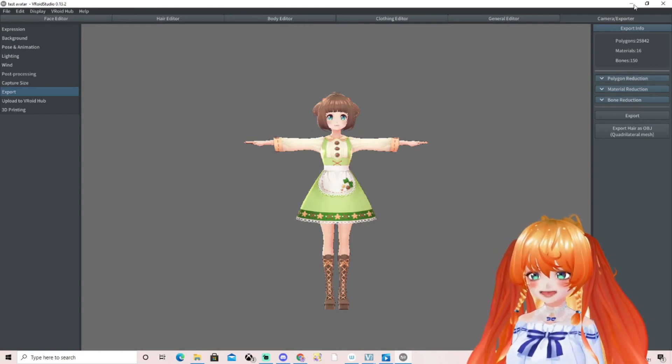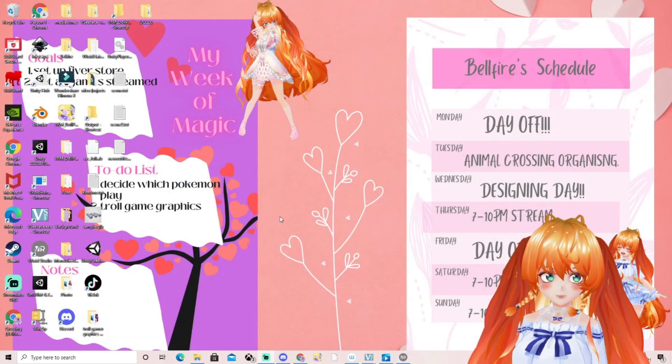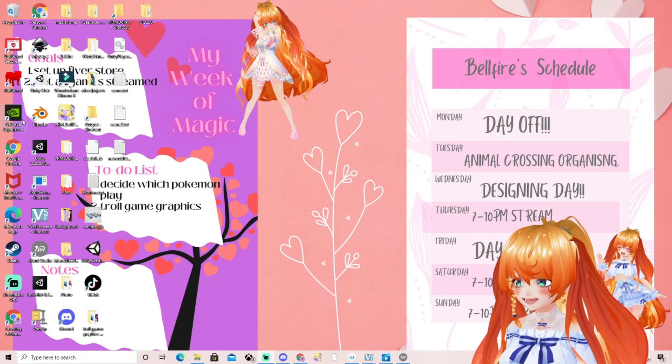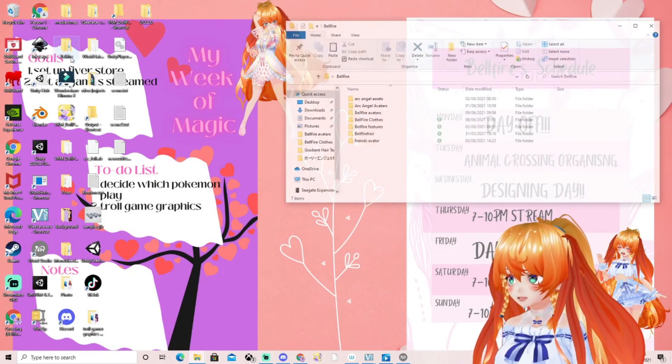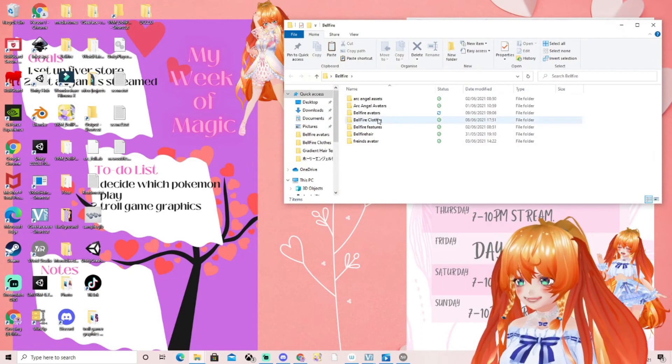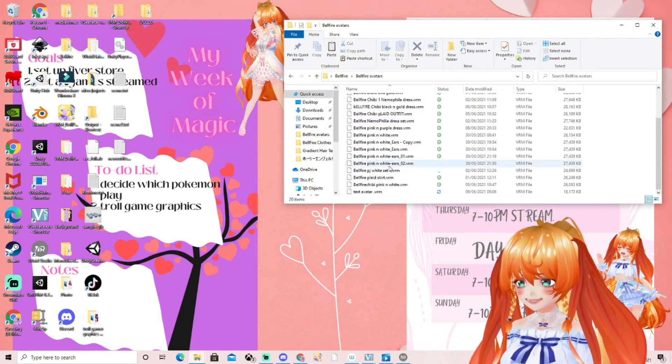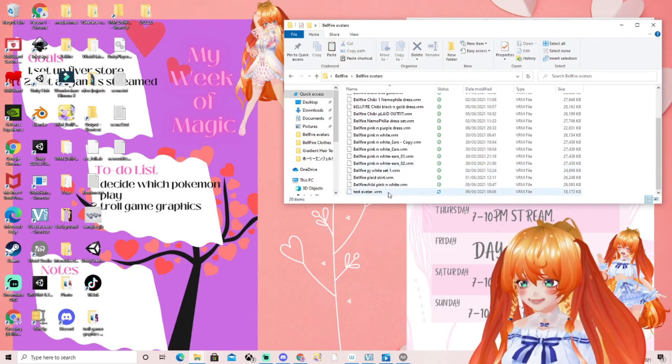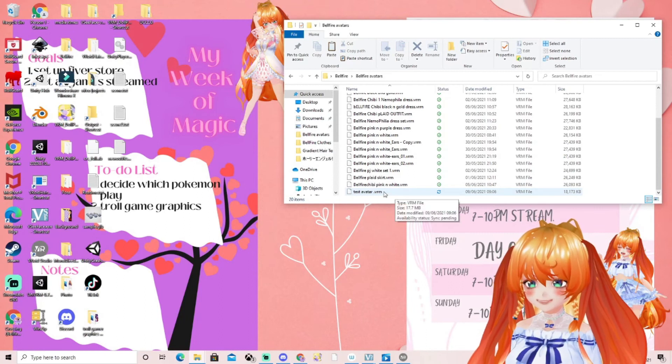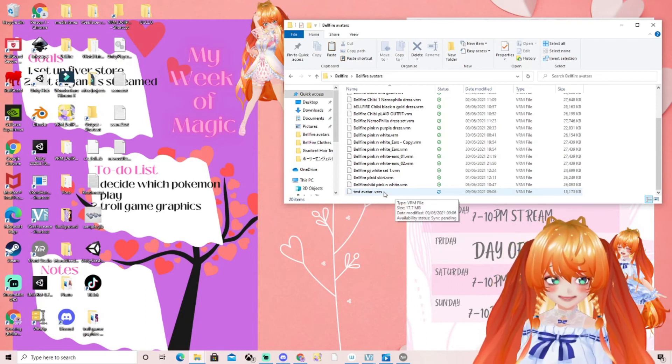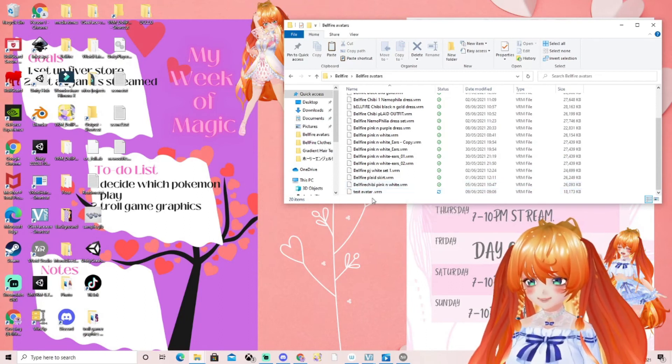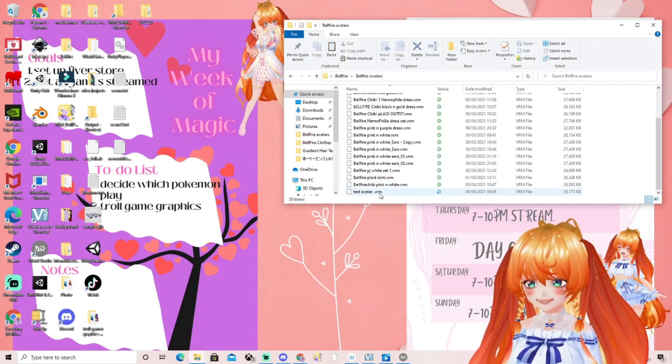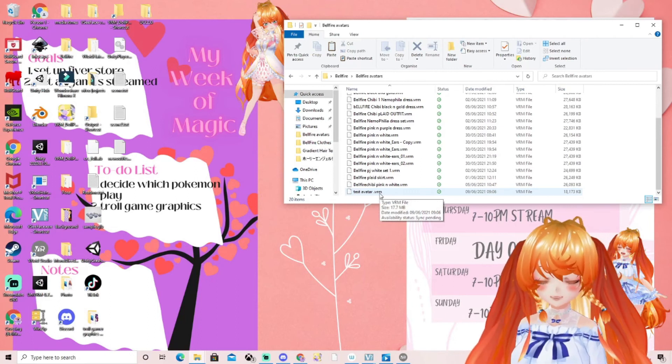That is literally how simple it is guys. Now we're going to minimize down this screen, click on our avatar folder, click Belfire avatars, and if we go to the bottom we'll see our new avatar. That's the test avatar VRM which is what we were just working on, little Vivi.